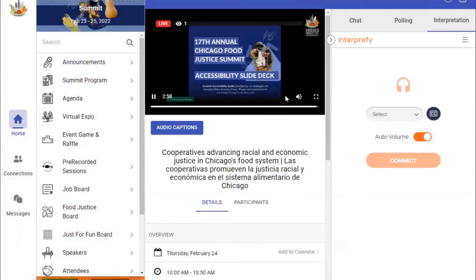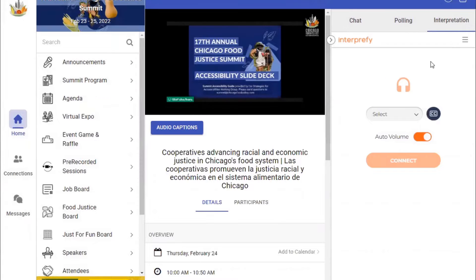Finally, you will need to mute the main video in order to not hear the original speakers and interpreters. These features can also be found on the right side of your screen under the Interpretation tab.